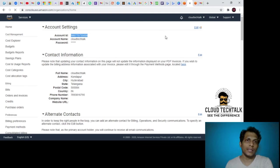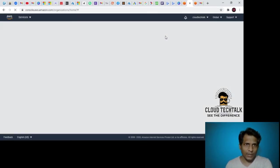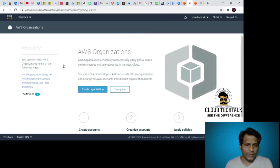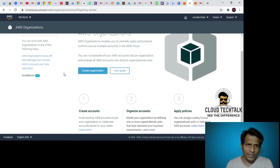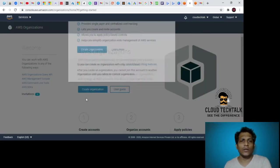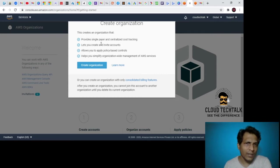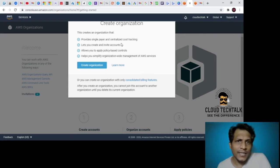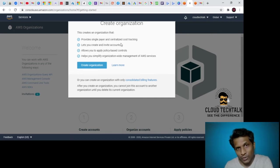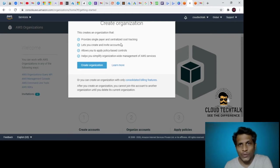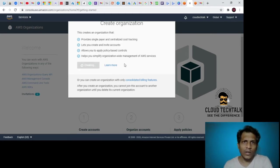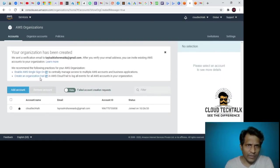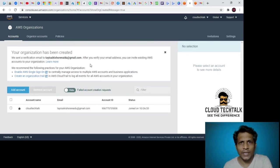Let's see what it shows under my organization. Currently I don't have any organization, so I'd like to go and create a new organization. Click on create organization. It says this creates an organization that provides a single payer with centralized cost tracking, create and invite accounts, allows you to apply policy-based controls, and helps you simplify organization-wide management of AWS services. Let's do it. Your organization has been created. We sent a verification email to my Gmail ID.